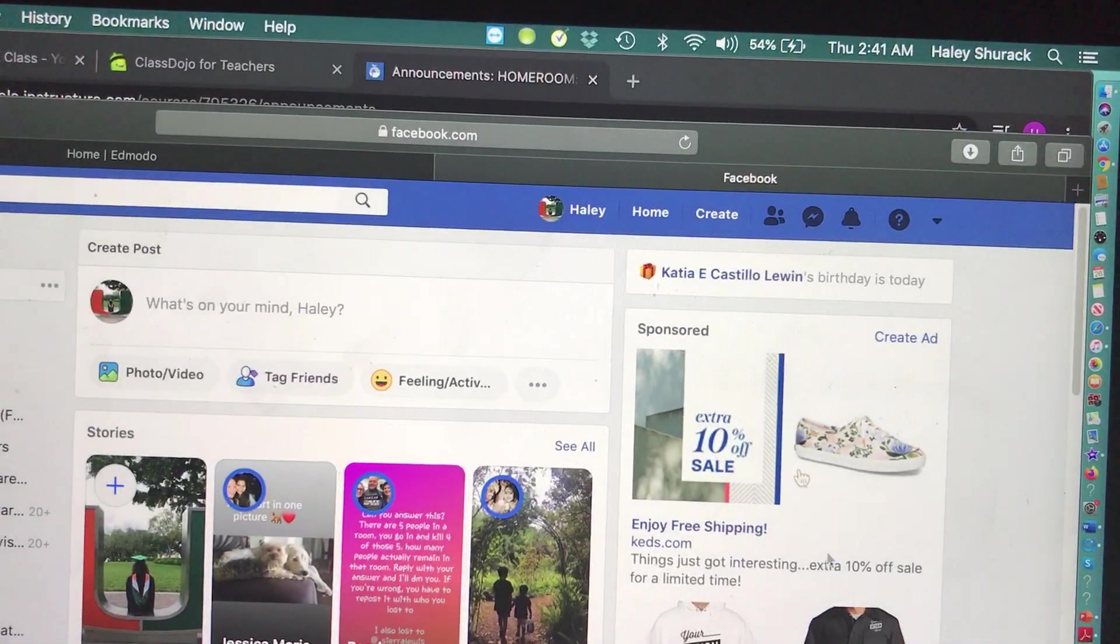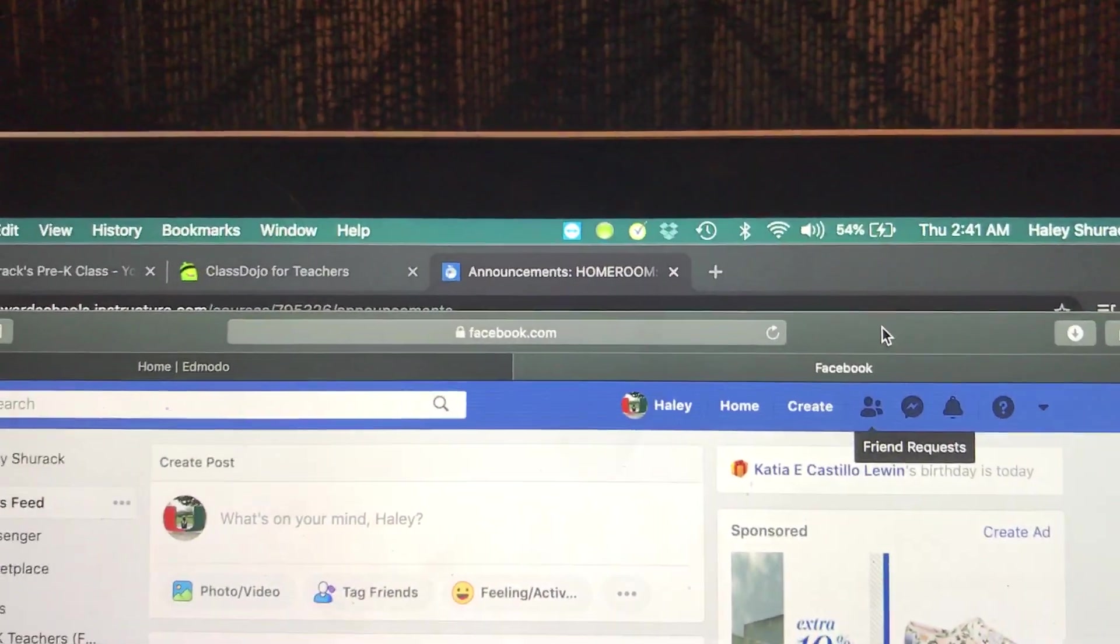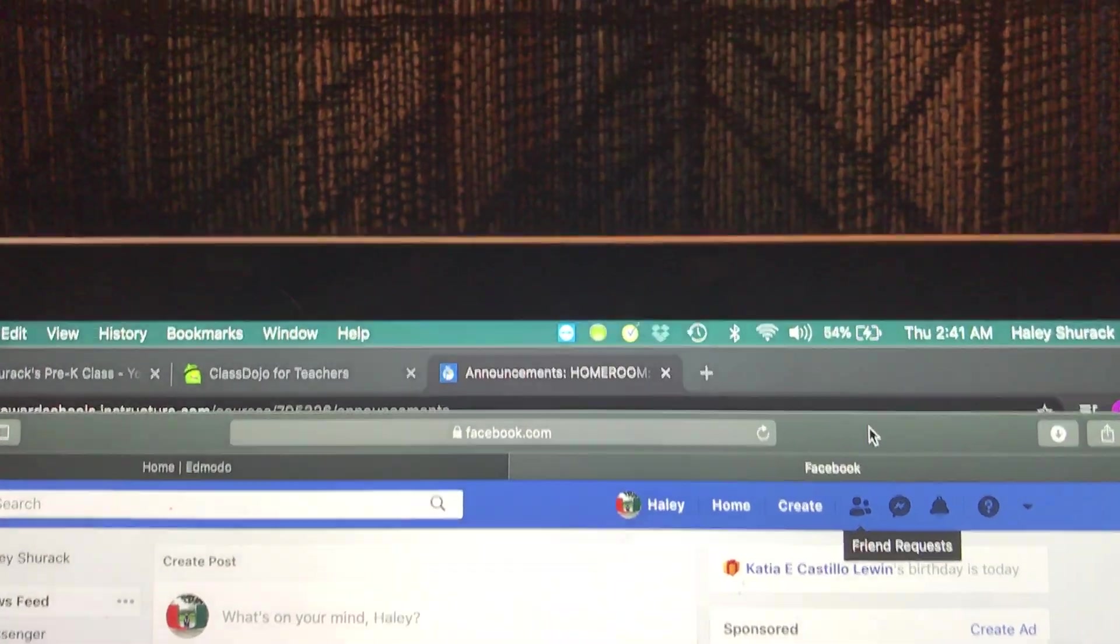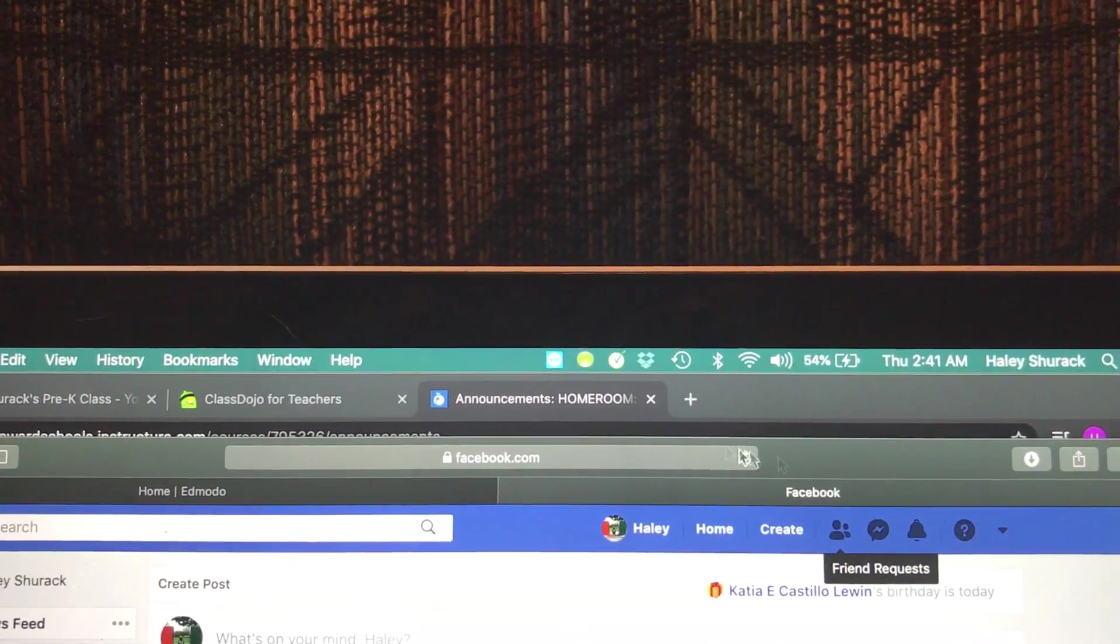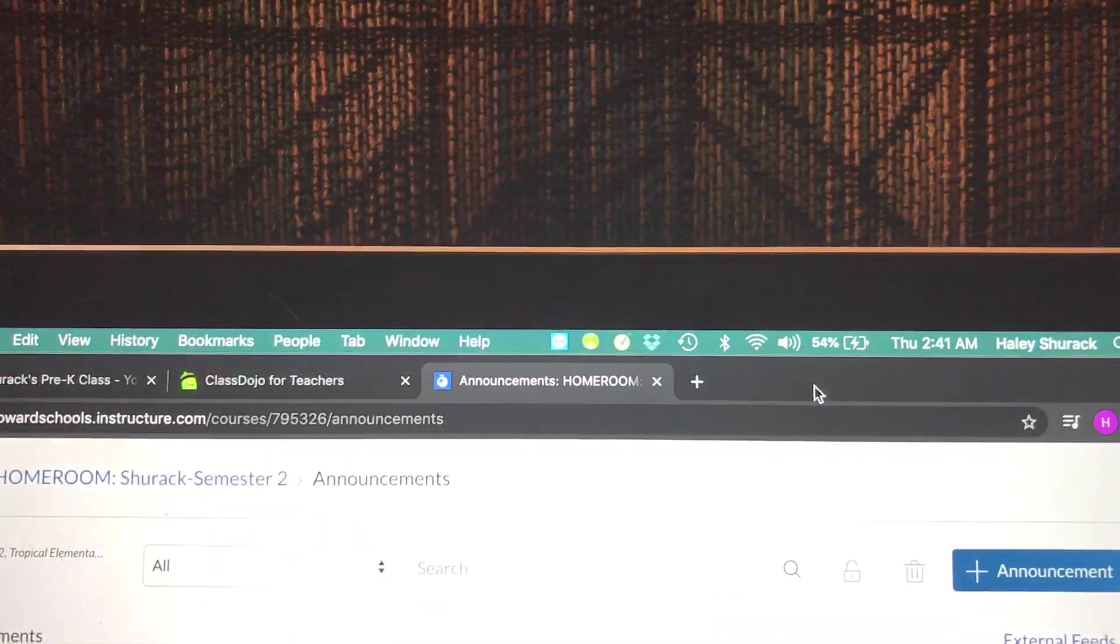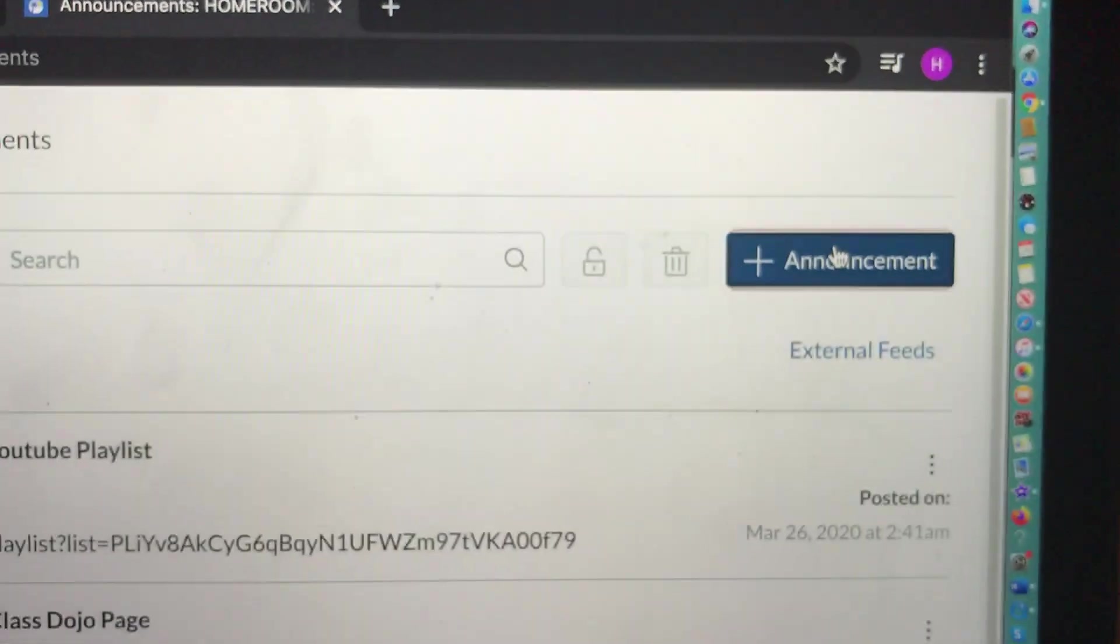So I know a lot of people have been using Facebook. So again, same concept. You're going to create an announcement.